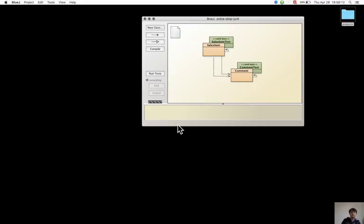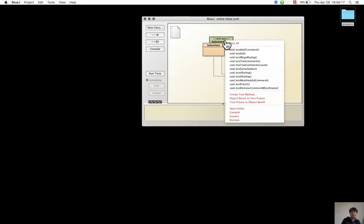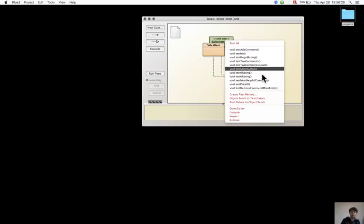The fixture can be created using the pop-up menu of the class test by selecting object bench to test fixture.